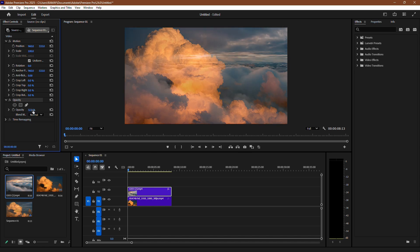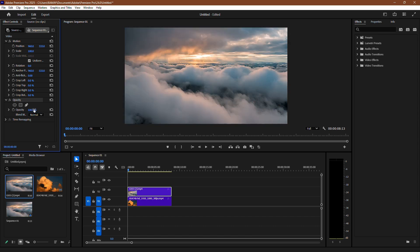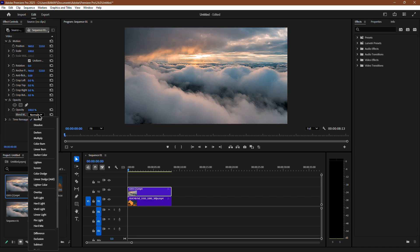Now, let's look at the second method. Below the Opacity option, you will see the Blend Mode's drop-down menu. Click on it to see different blend options.